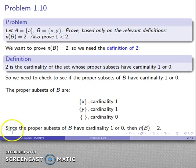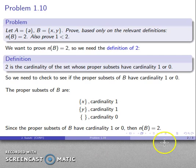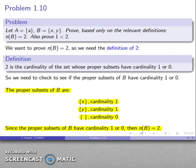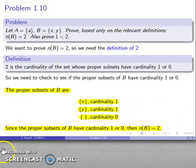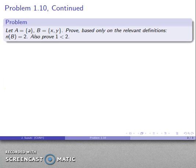It never hurts to include a summary sentence. To prove the cardinality of B is equal to 2, we need to include all of the above as part of our proof. The highlighted portion is the proof — nothing less than that is a complete proof.